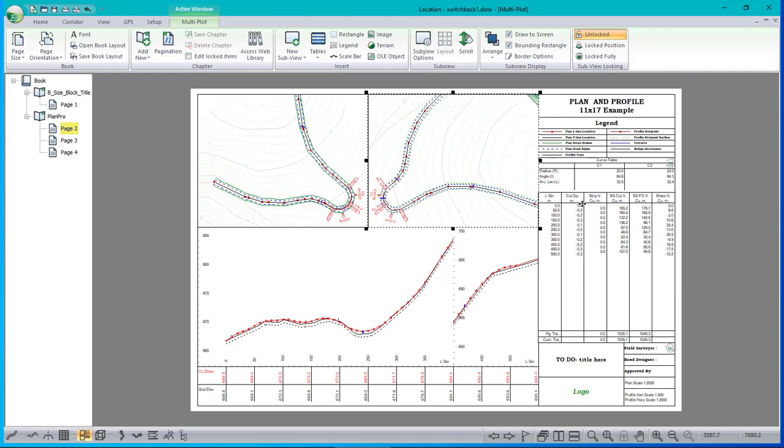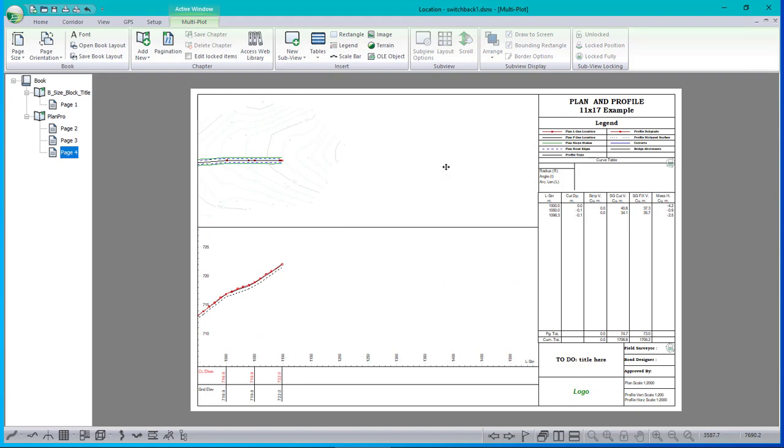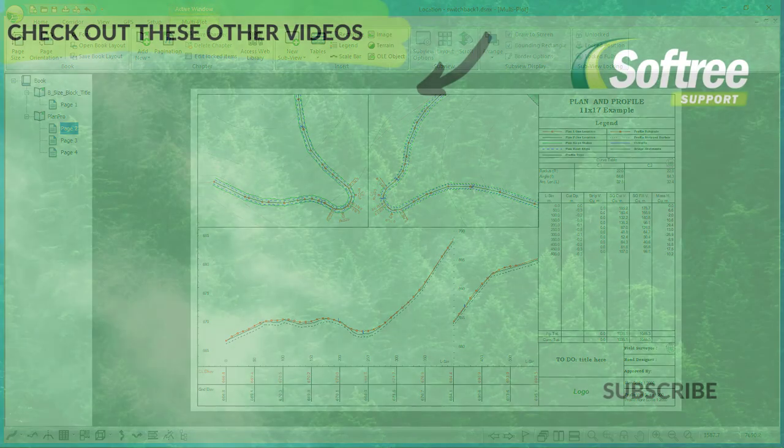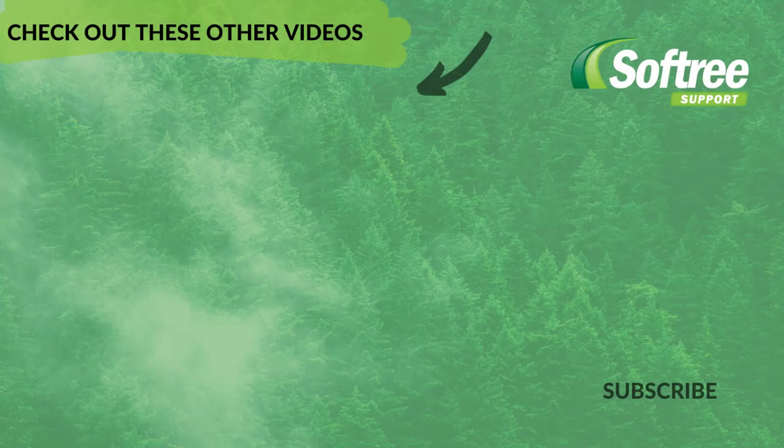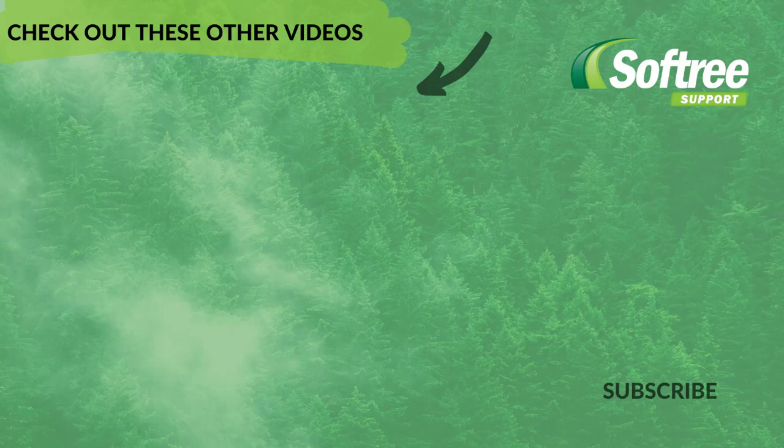And that concludes how to get two plan views in your multiplot. Notice that I've got page two shows two, but of course page three is back to the original. There's only one window in here and that's all we need.